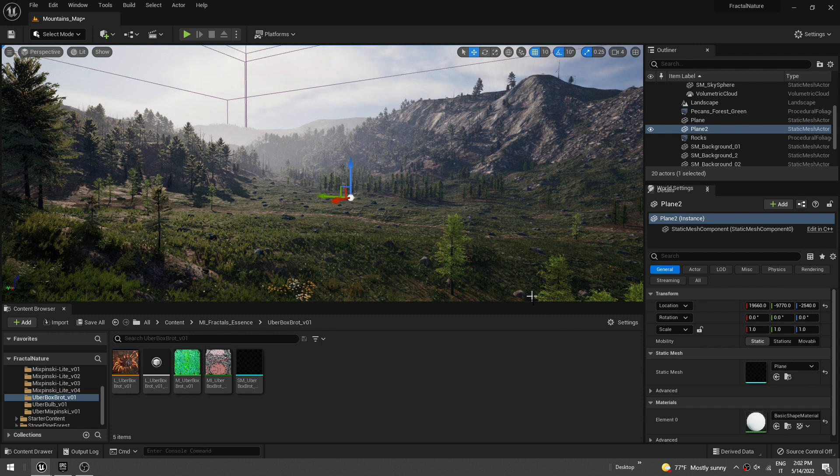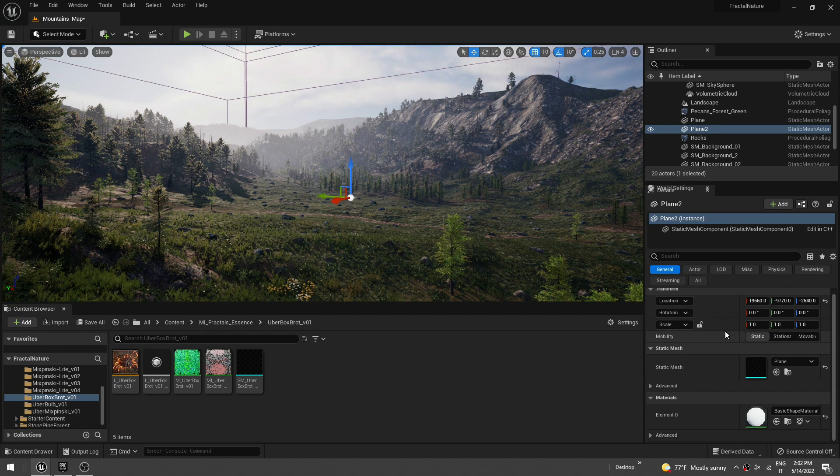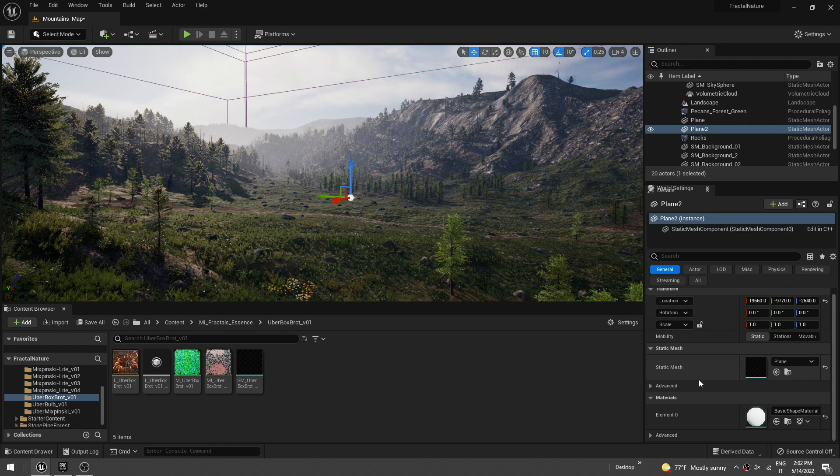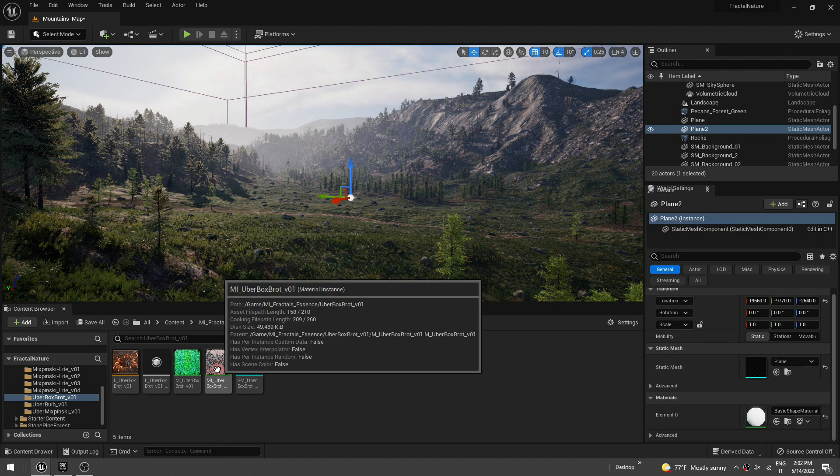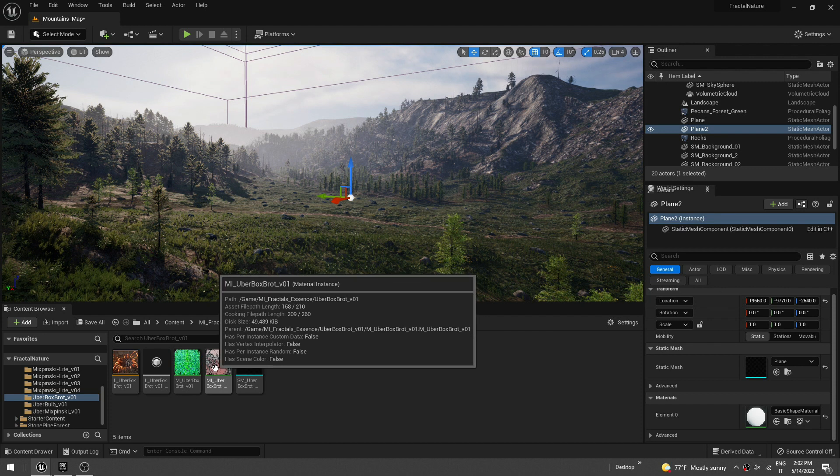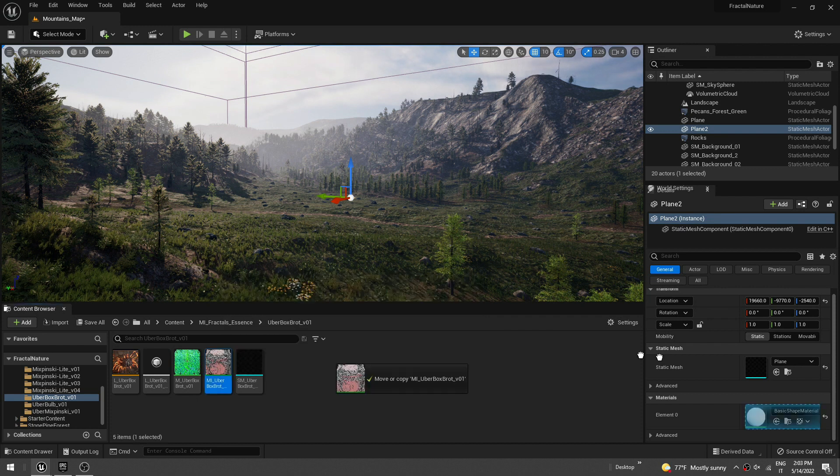And we only have to do two things. So first, replace the material with the instance material, this one. Just drag that.